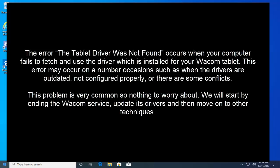The drivers are not configured properly or there are some conflicts. This problem is very common so nothing to worry about. We will start by ending the Wacom service, update its driver, and then move on to other techniques. Let's start trying our different solutions for this video.